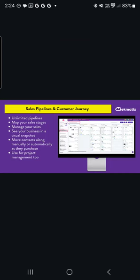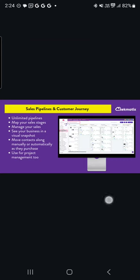You also have sales pipelines and customer journeys in Techmatics. You can create unlimited pipelines. So this could be used for project management as well as seeing a massive overview of your whole business at a snapshot. All of your leads in one column, moving people through a visual snapshot of exactly what stage in the sales journey or the buyer's journey that people are in in your business. You can create unlimited sales pipelines. And as I said, even use these for project management or individual client project progress stages as well.